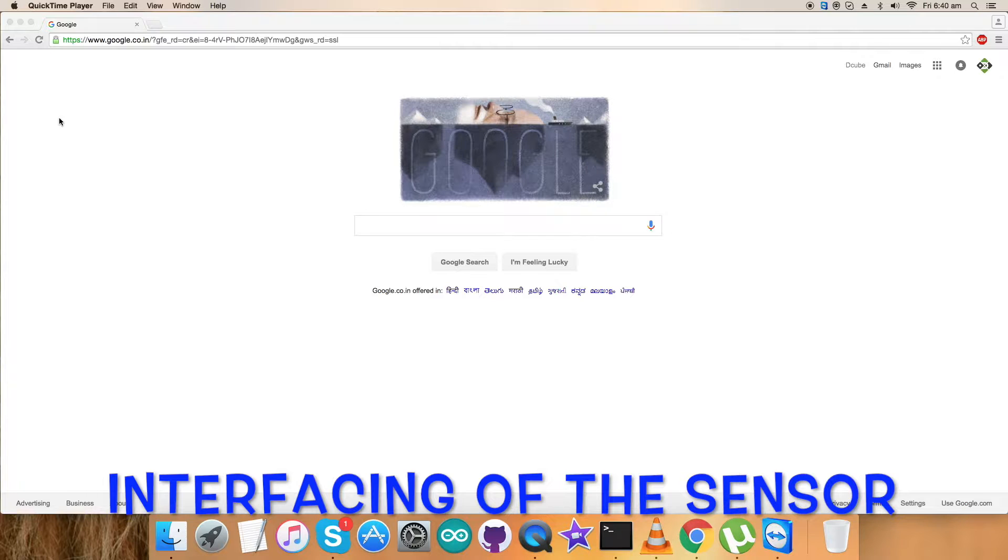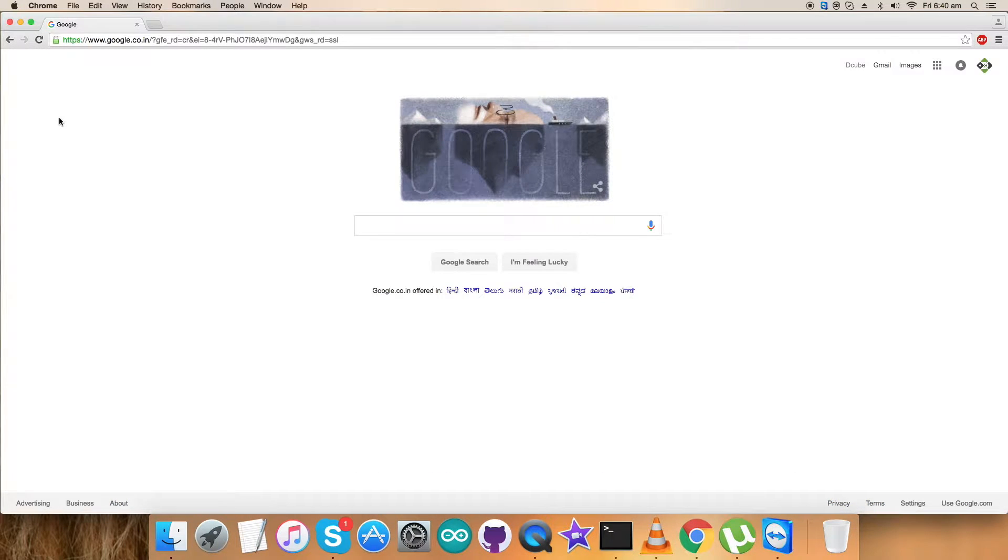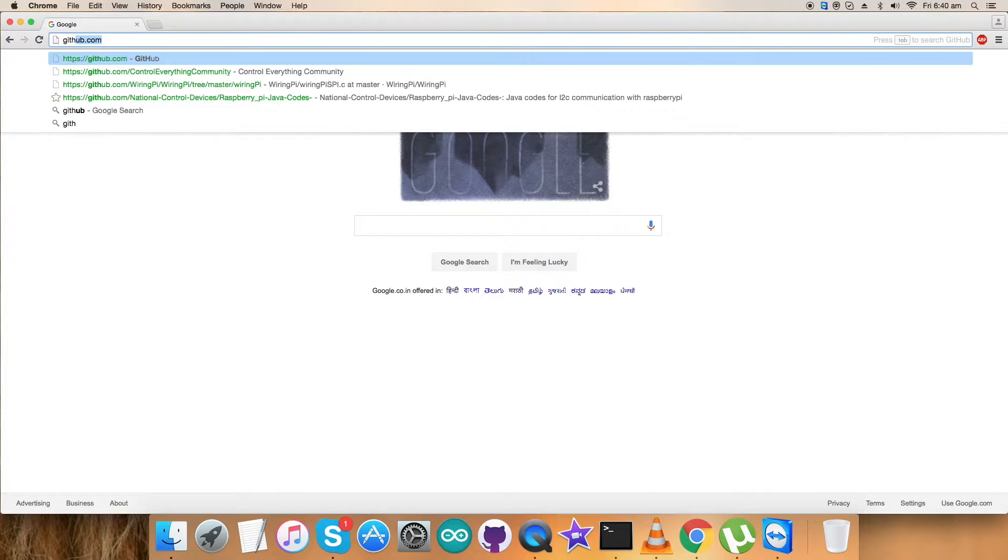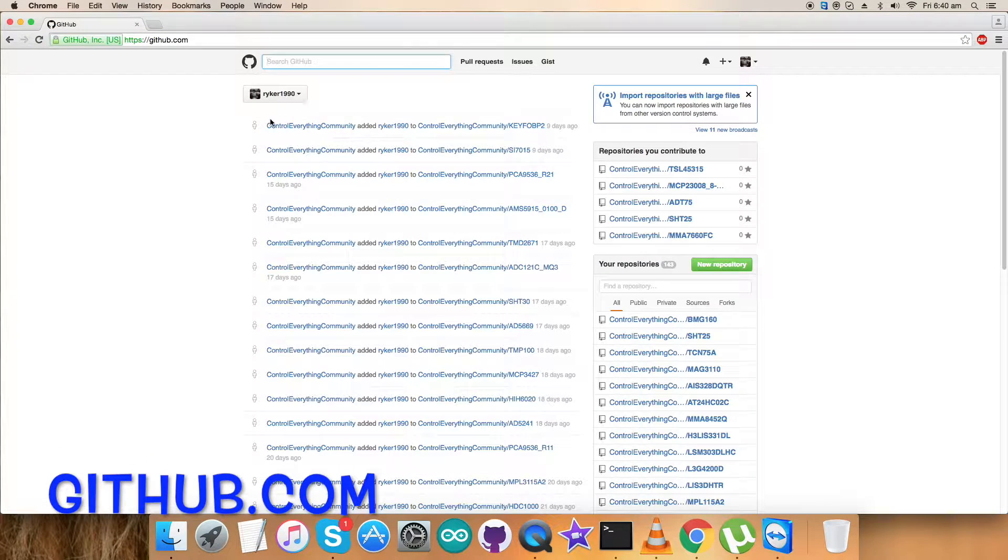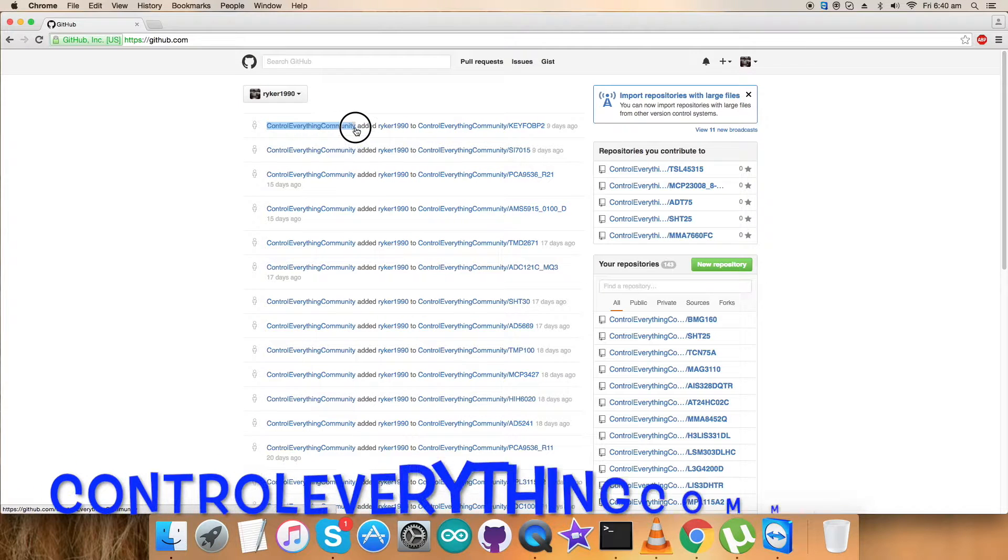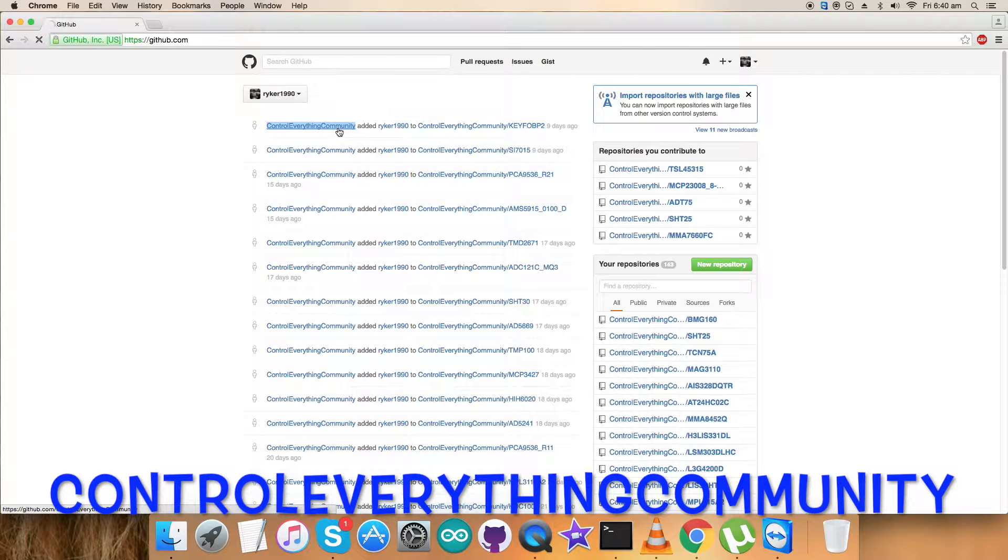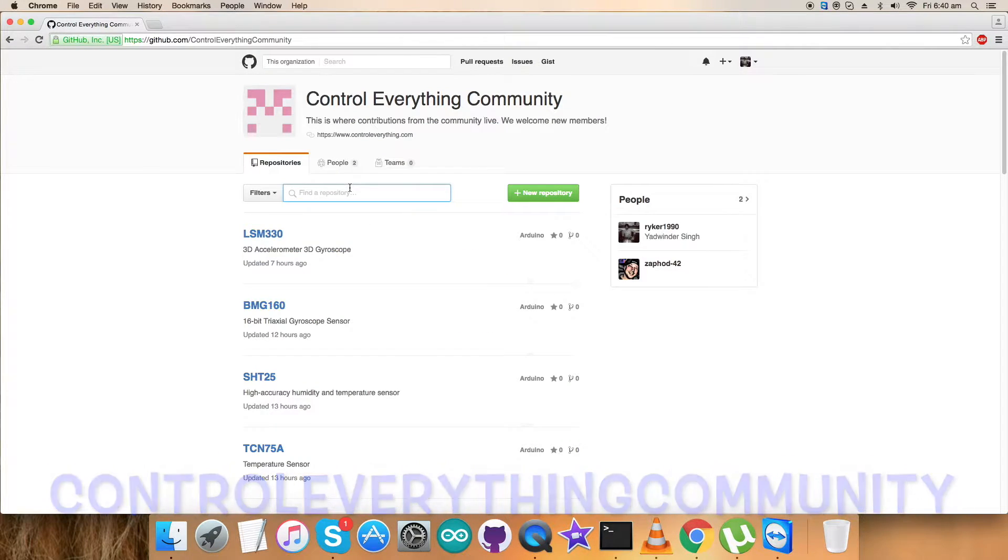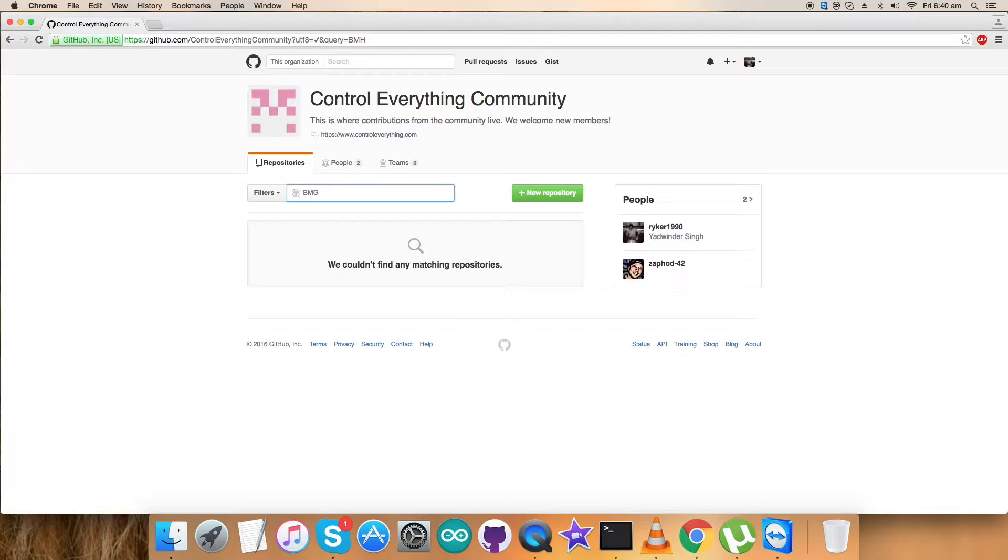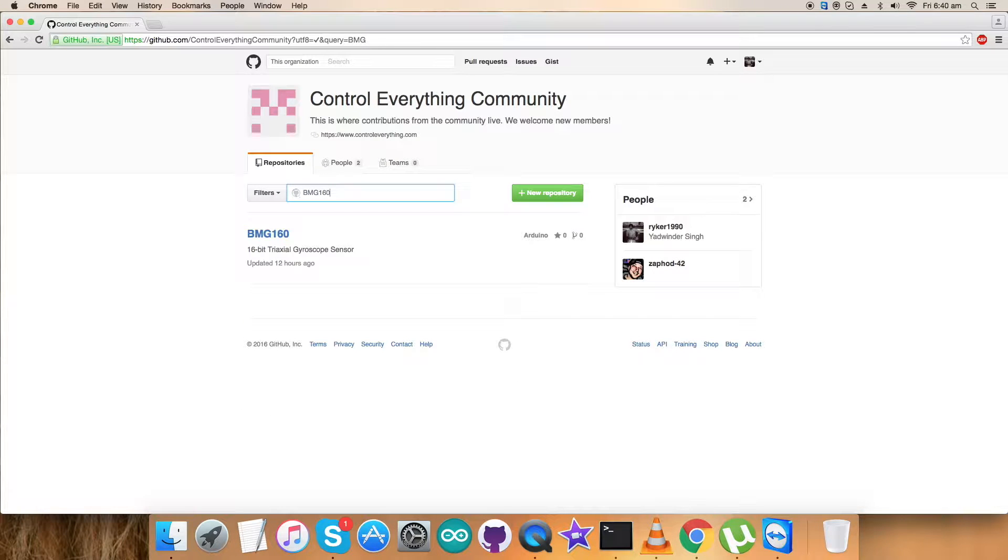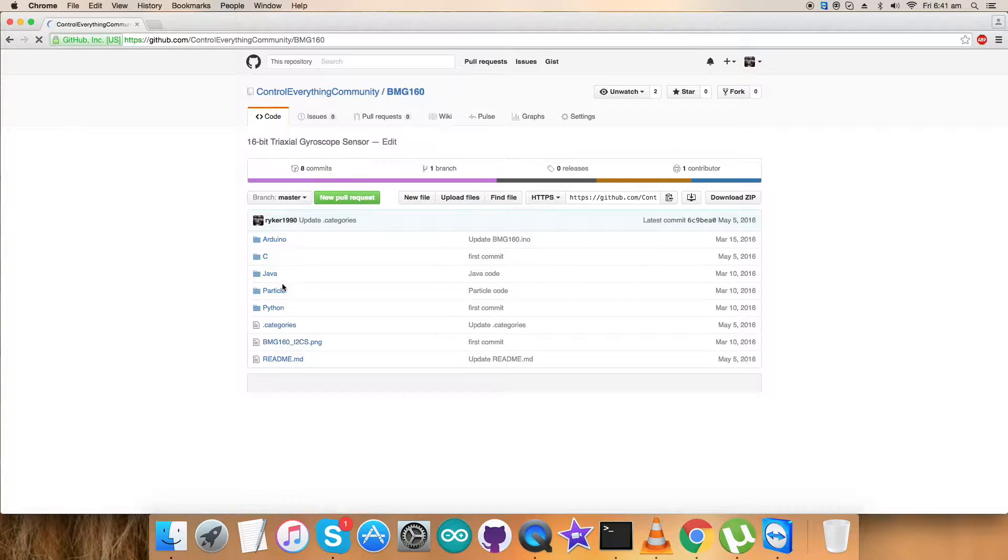As we're done with the connections for the hardware part, let's have a look at the Python code required to interface. For that, login to github.com and search for the repository controleverything-community. Move forward, and here BME-160 is the required sensor we're interested in, and here comes the Python code.